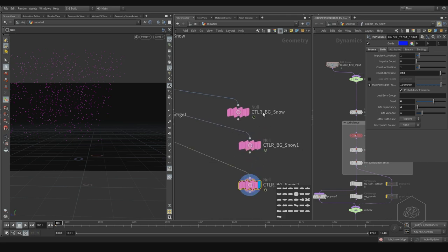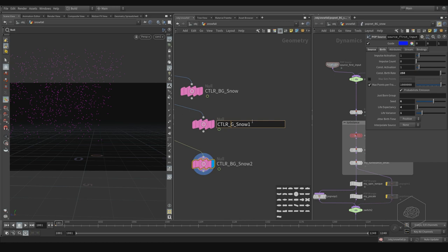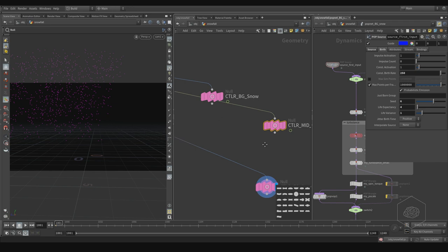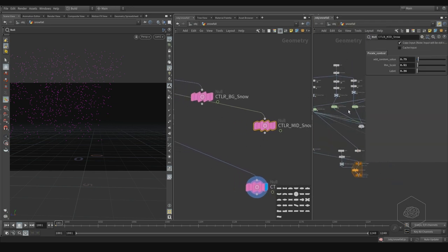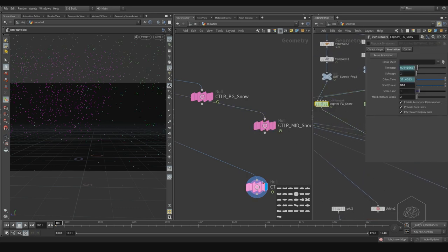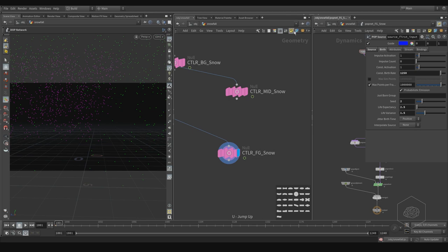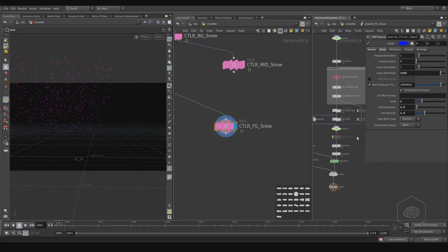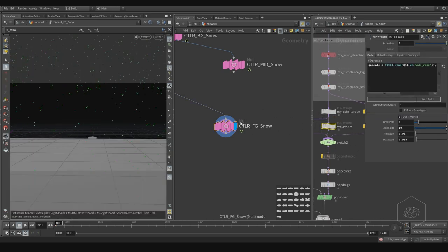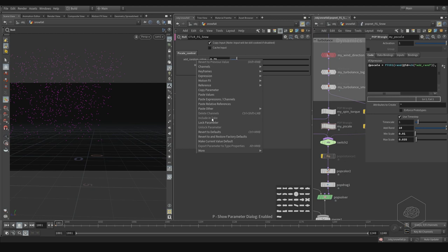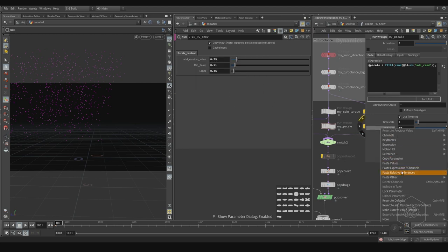Now I want to copy that three times. I'll call this one 'mid snow' and that one is my 'foreground snow'. Here I need for example 'foreground'. Jump inside, you can also fix that. My element here, my p scale here - I can copy that, copy parameter, and paste relative reference.